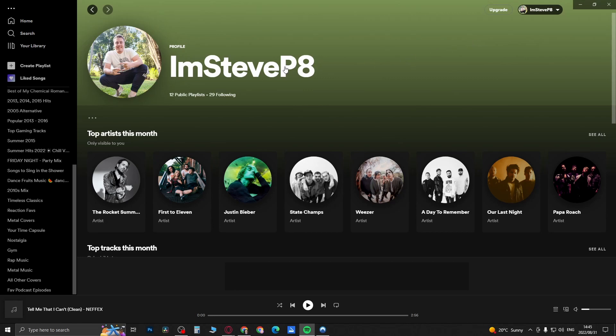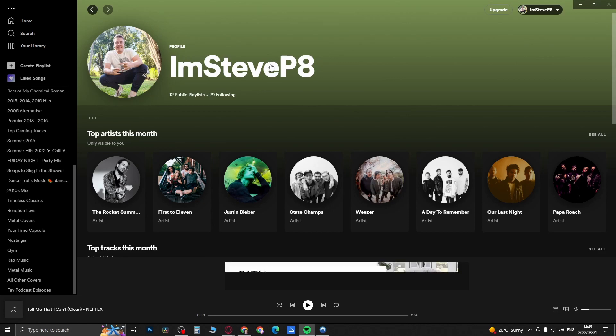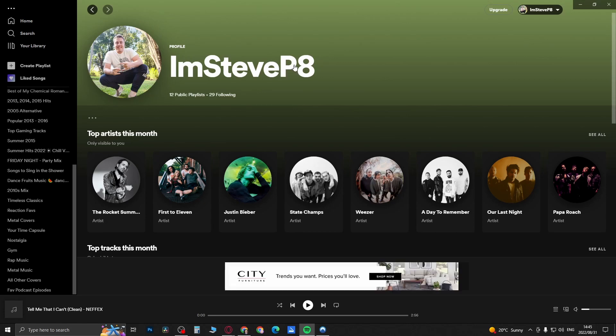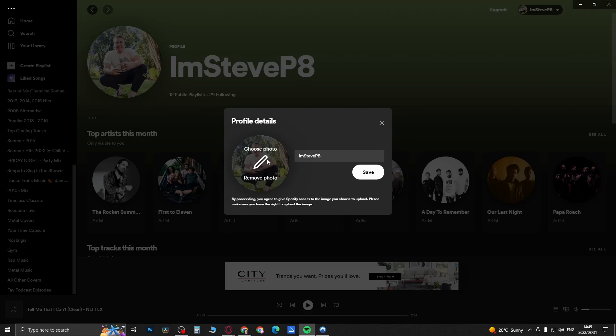all you need to do is hover over your name and you can see the mouse changes to a little pointer. I'm going to click on my name and this is going to take me to my profile. You can change your photo too. If you want to change your username you can simply